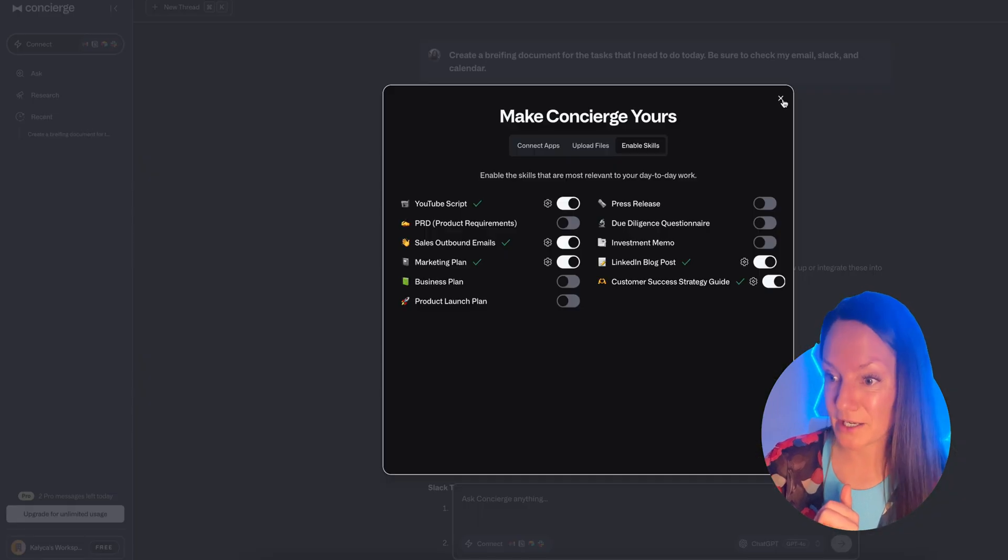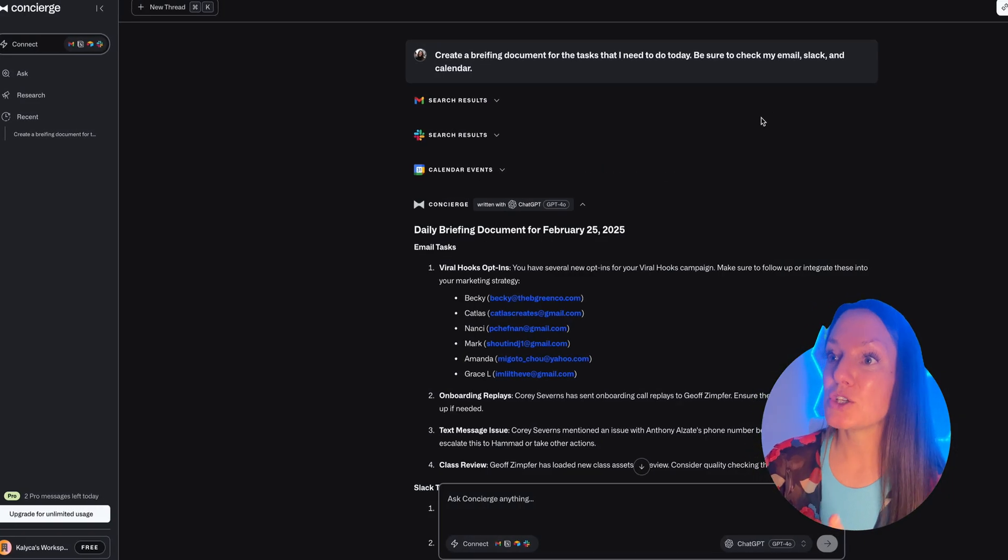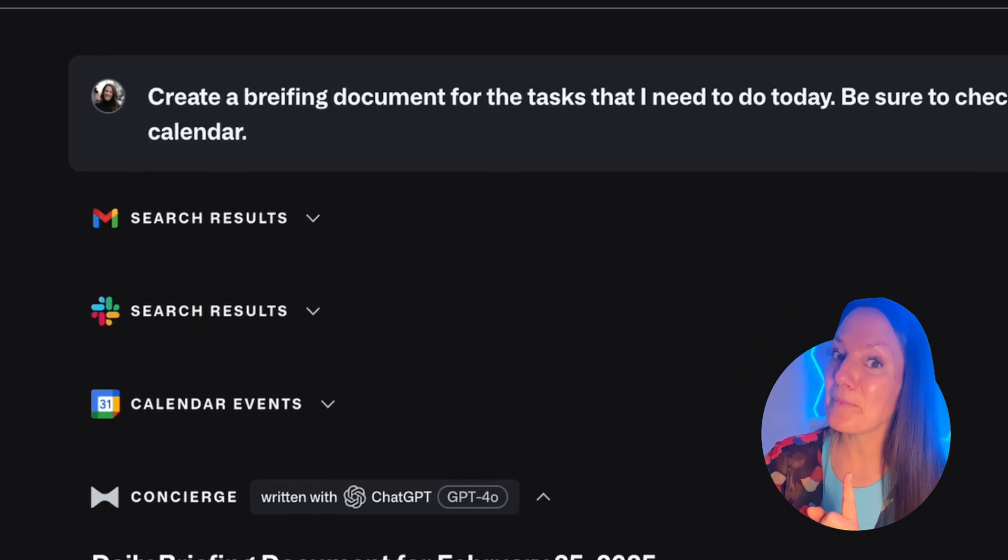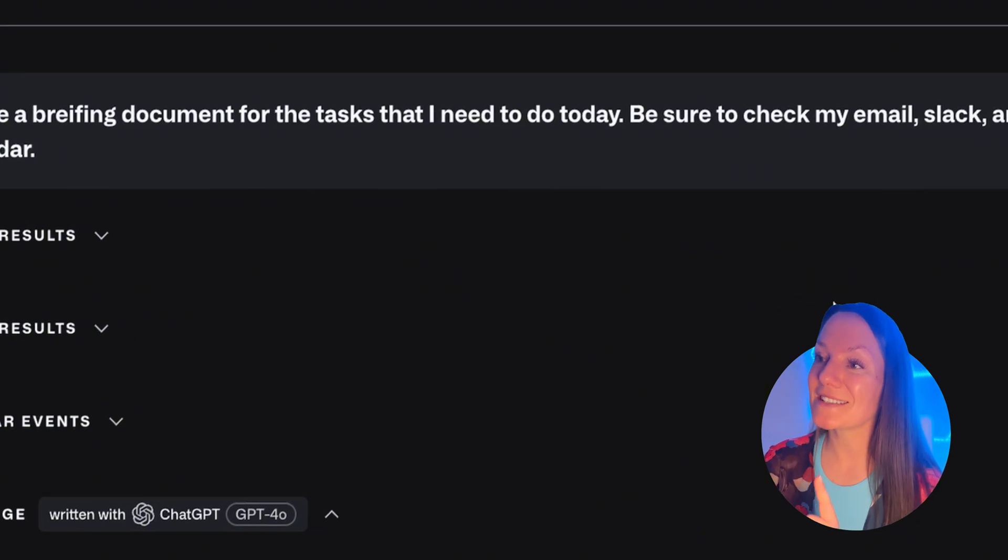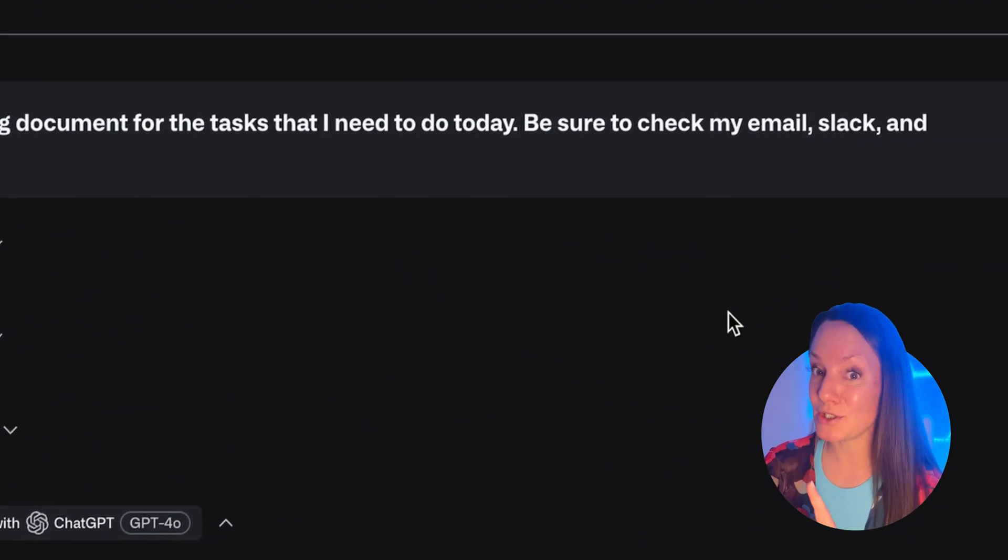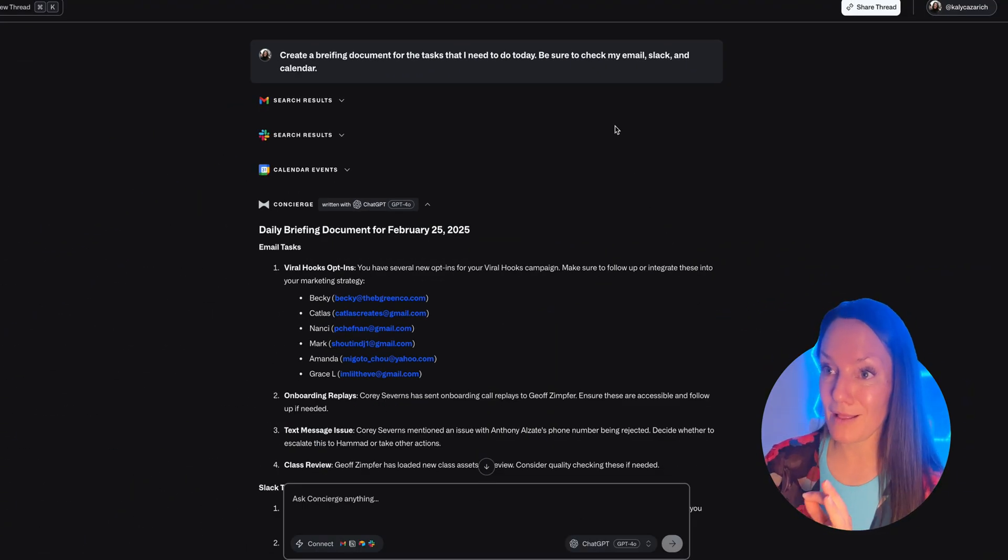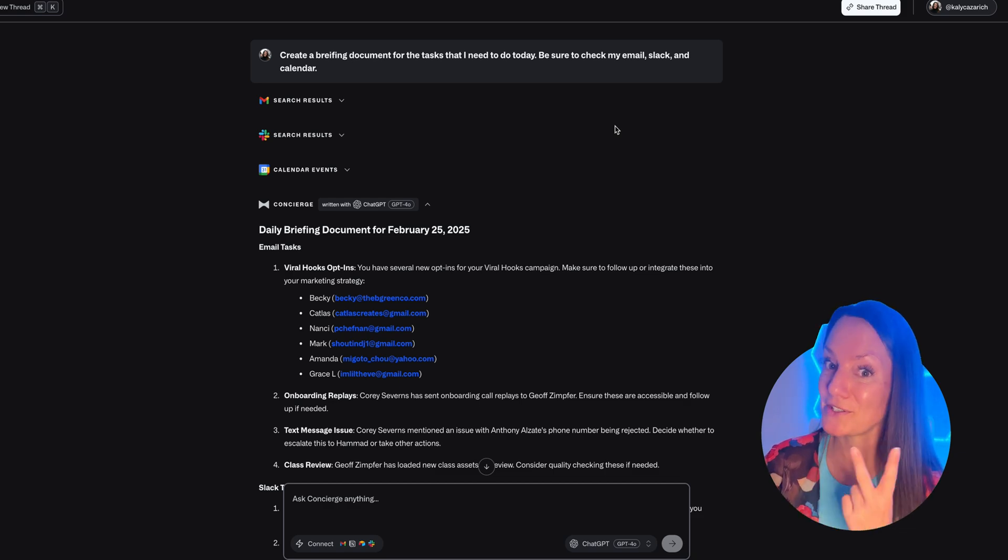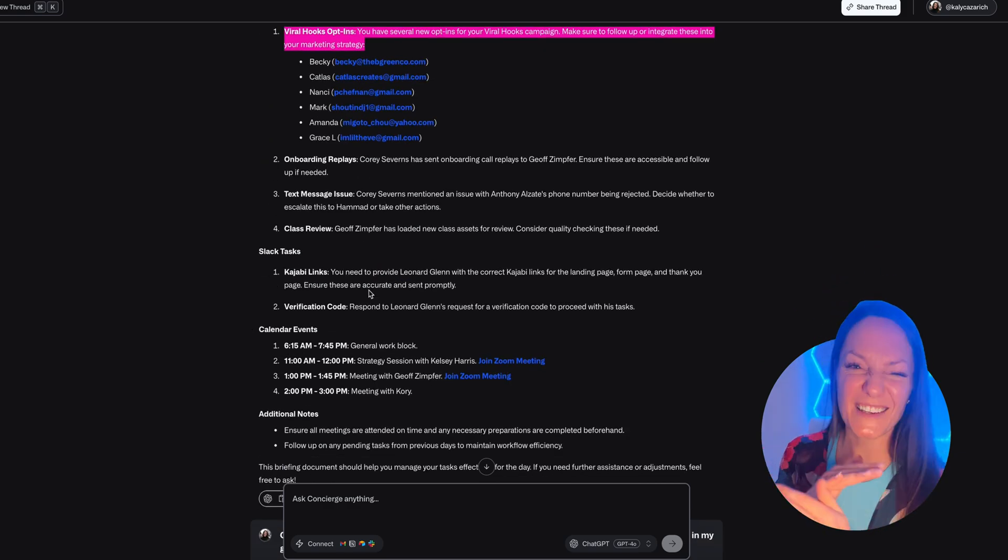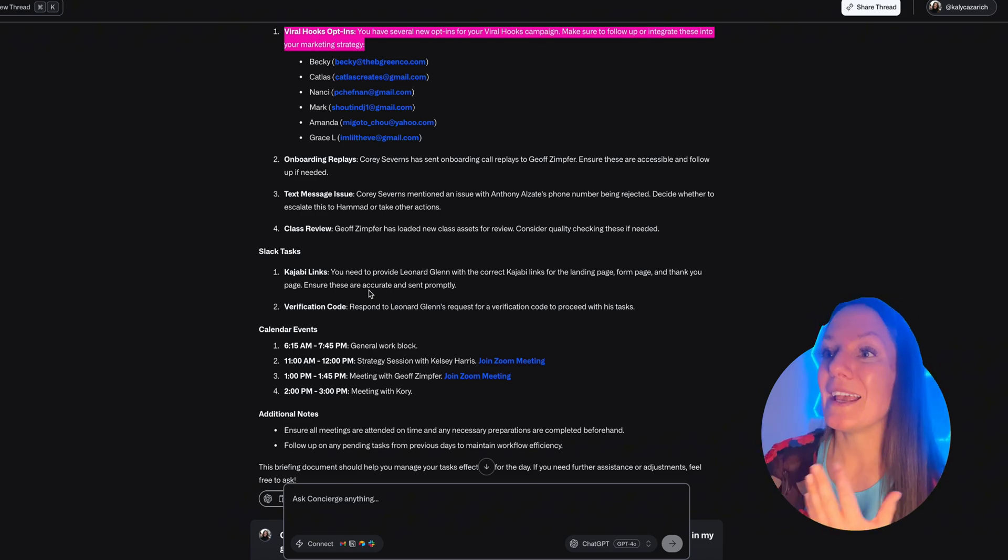Okay, so here's what I did today. I went into Concierge and I asked it to create a briefing doc for the tasks that I need to do today. I asked it to check my email, Slack, and my calendars. Now I do have two calendars connected because I have a personal and a business, and you know how things get crossed over.